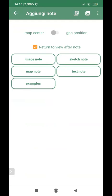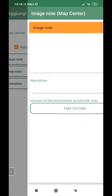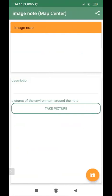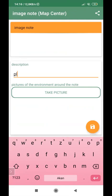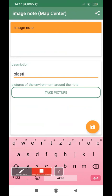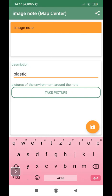So let's try to make an image note. So I'll tap image note. I can add the description, and the description can be the classification of the trash. For example, I can put plastic, and then I can take a picture.